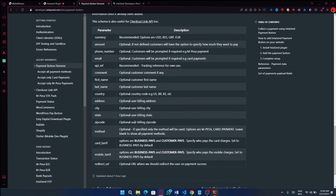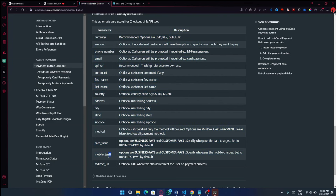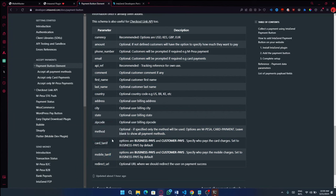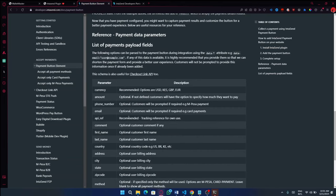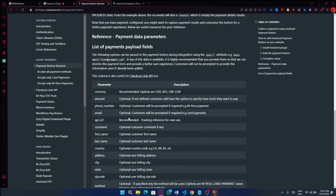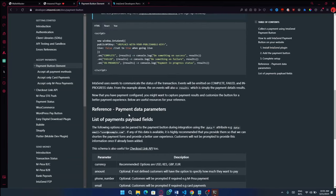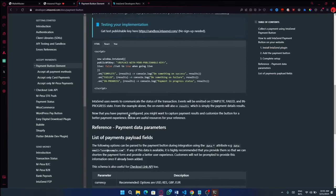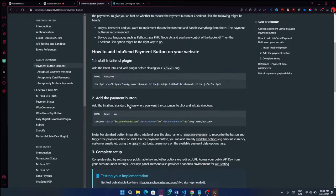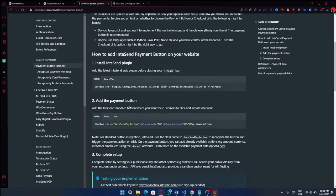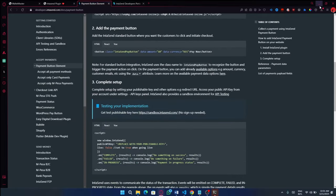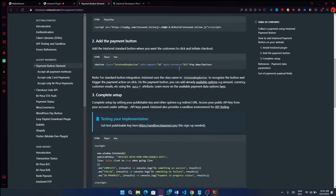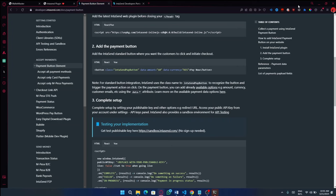So these are all optional parameters. But what I would say are actually very important here is the redirect URL, the mobile tariff, because you will now specify who will be taking on the charges, and the CAD tariff. And one more thing is this method, because once you specify the method, you will know which methods will appear on the checkout. Let's go ahead and check that out.